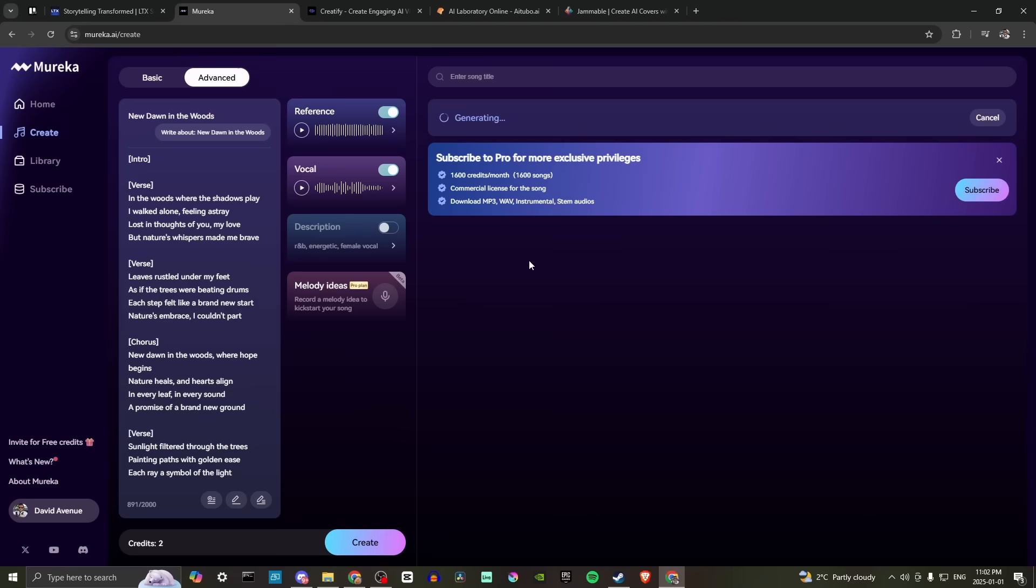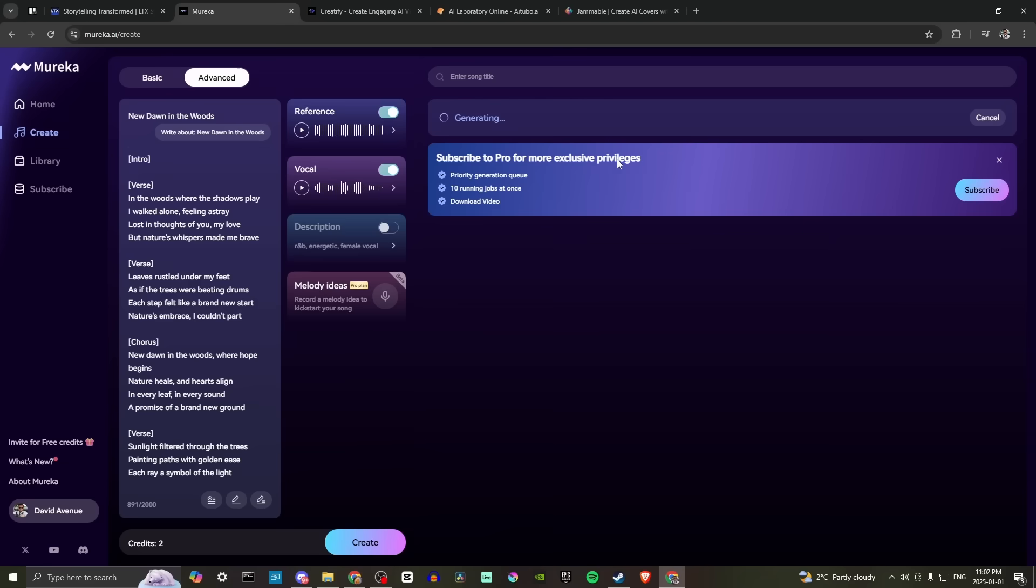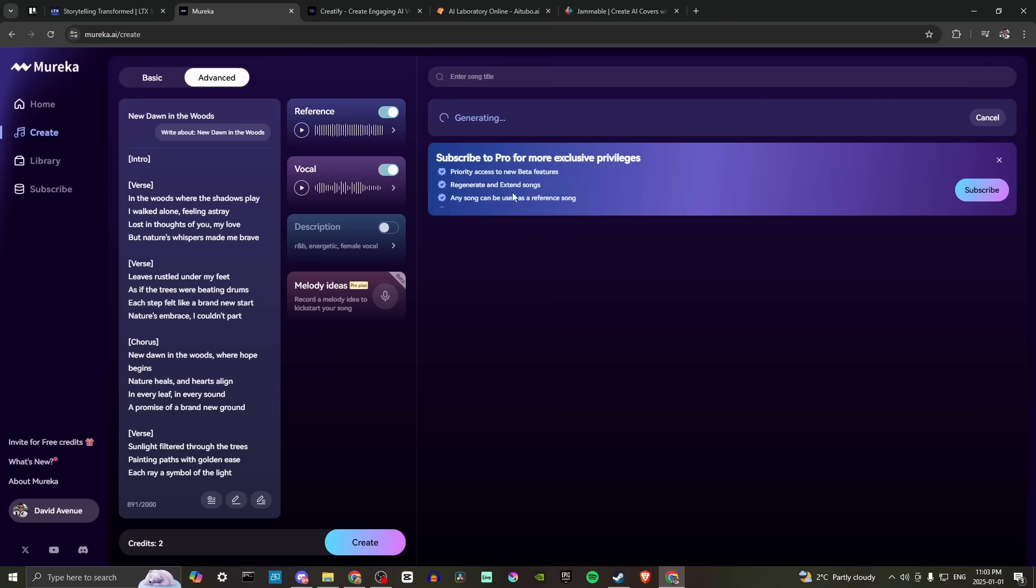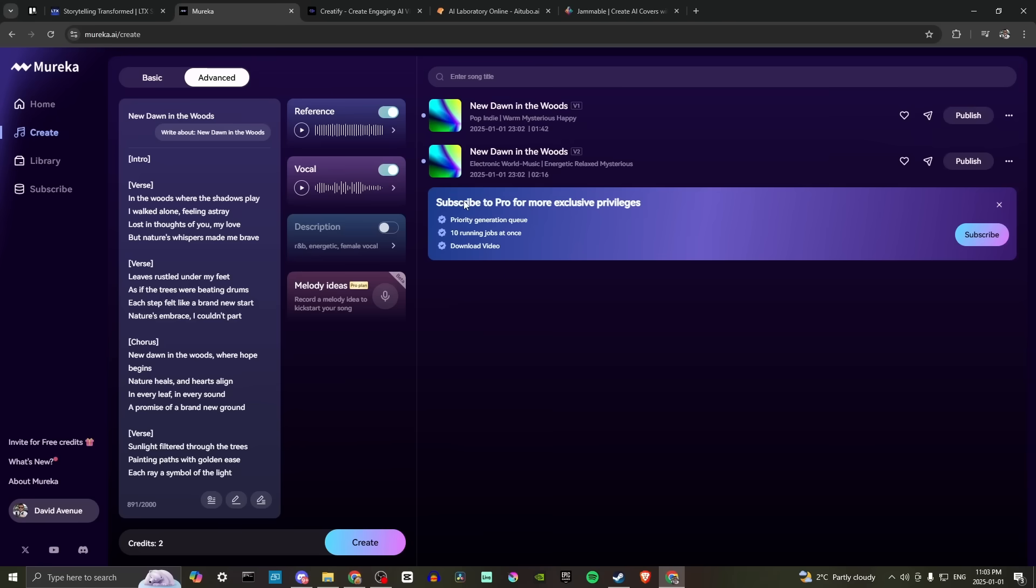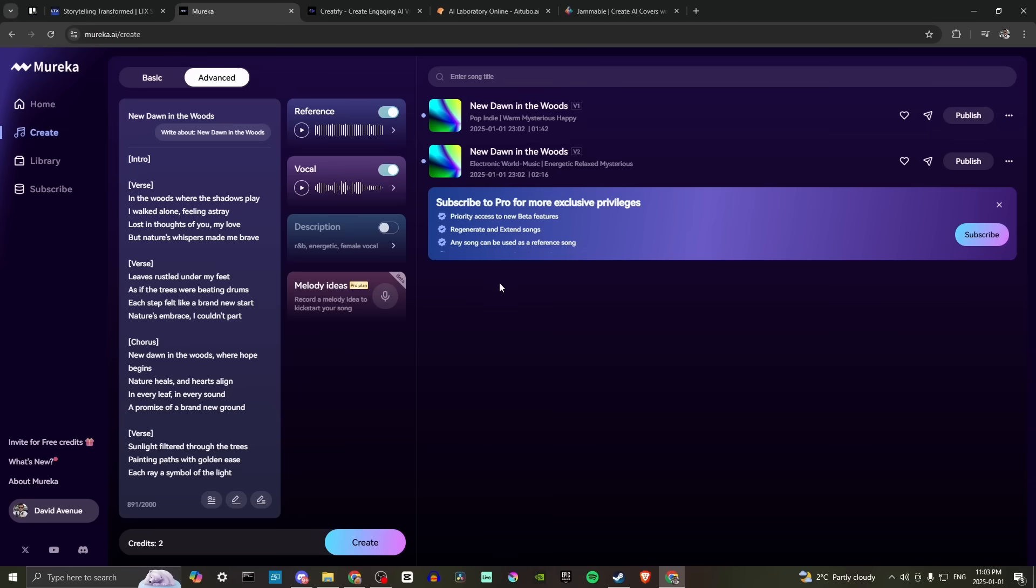So here we can see that we are generating and we can subscribe to pro for more exclusive privileges, priority access to beta, new beta features, regenerate and extend stems. You can download stems, you can have up to 10 jobs at once. You can even download a video. So it takes that long to generate a song.